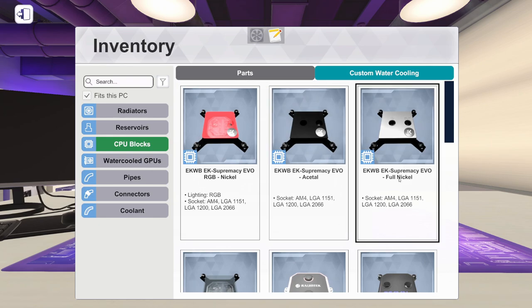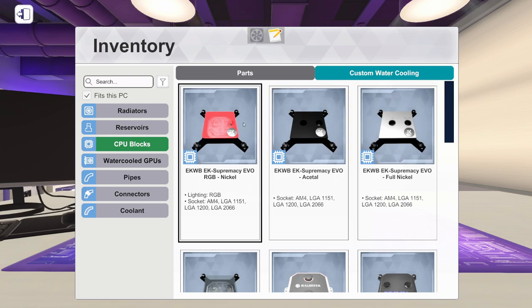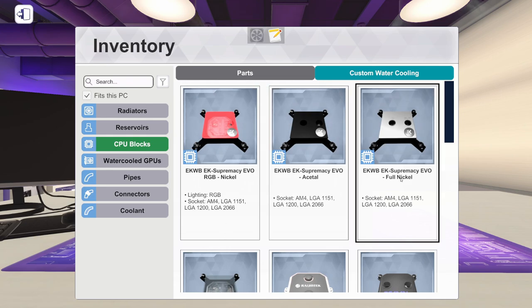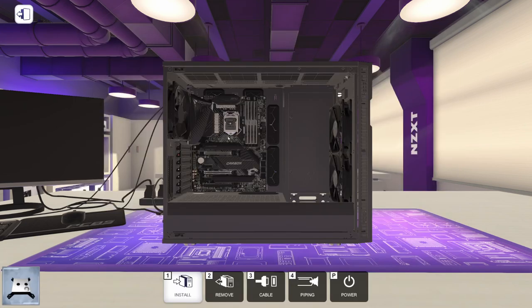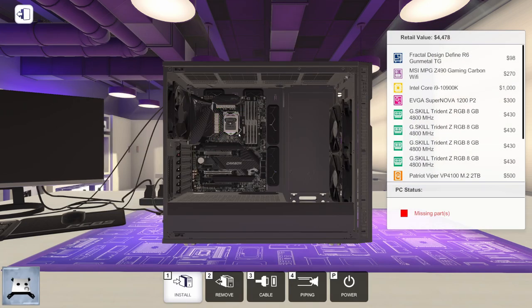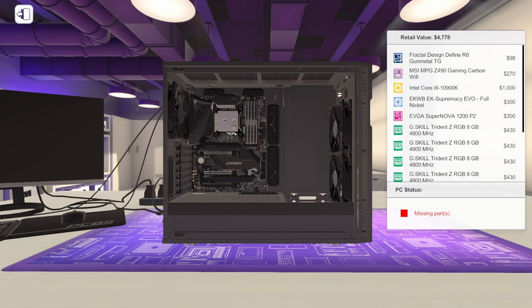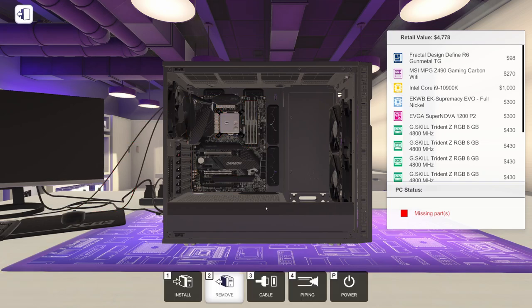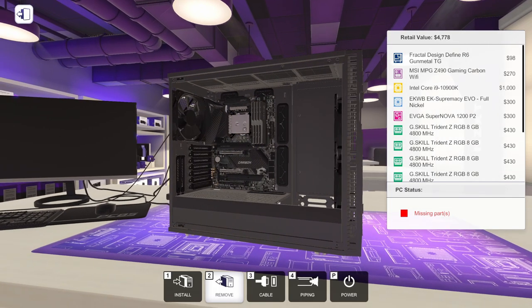So I'm going to pick this one, the EK Supremacy Evo Full Nickel, because it says where it says in and out on it. I want to show you guys where things actually connect. So I want to make sure everything says in and out, because some of these don't actually have it written on there. Let's pick that one and get it installed. There we go.